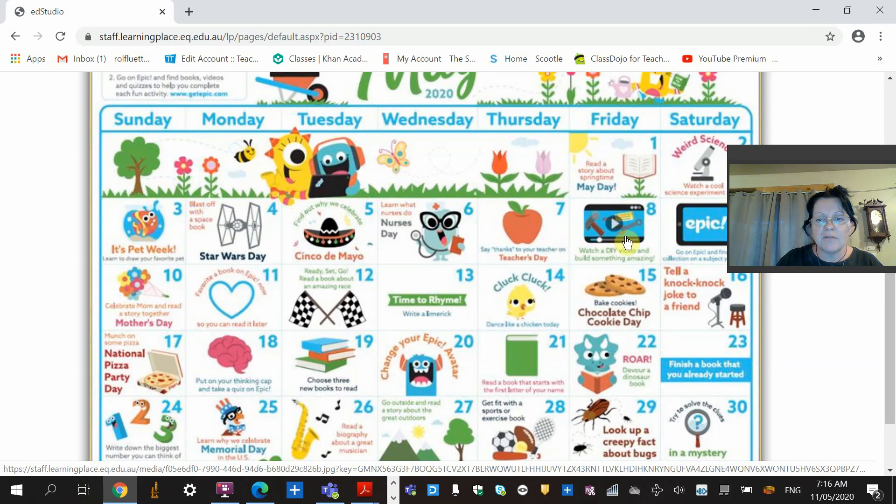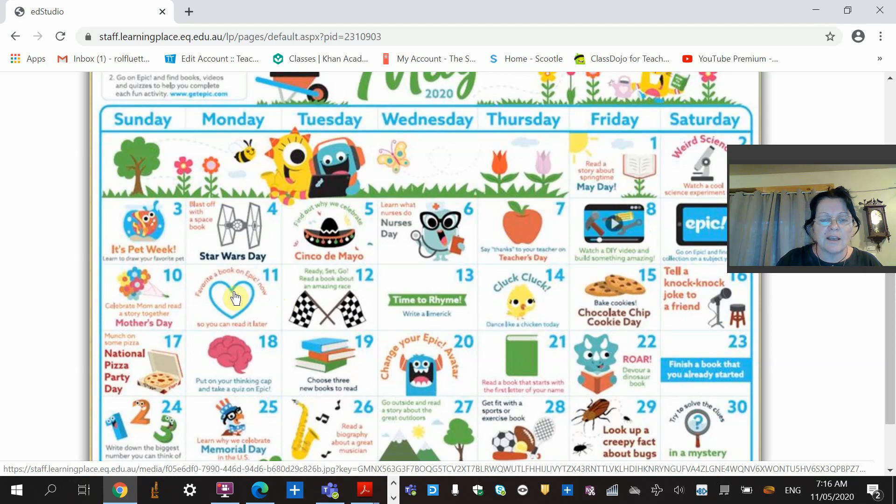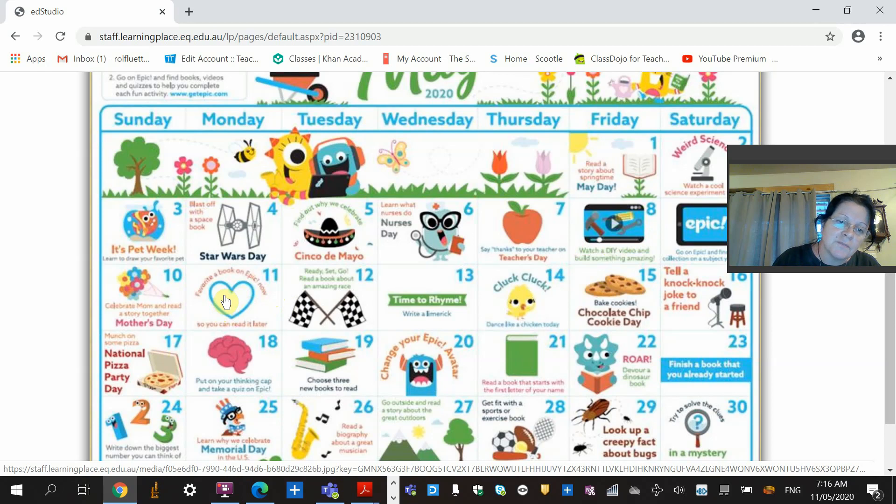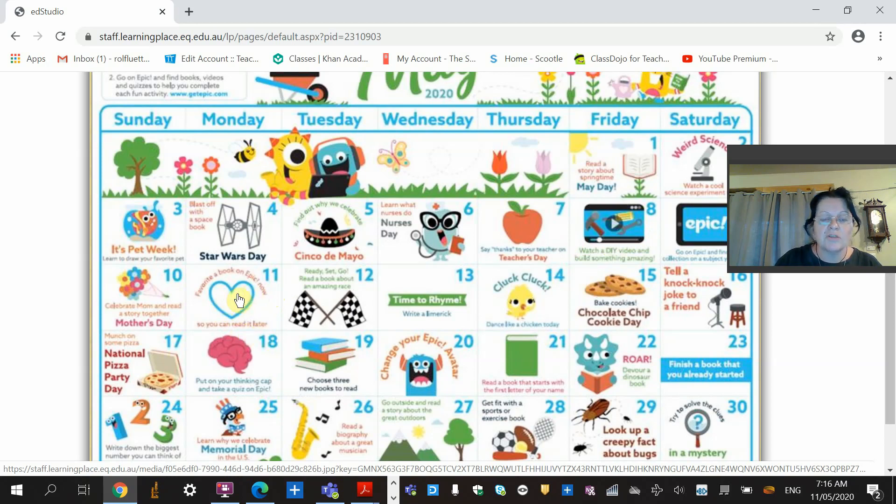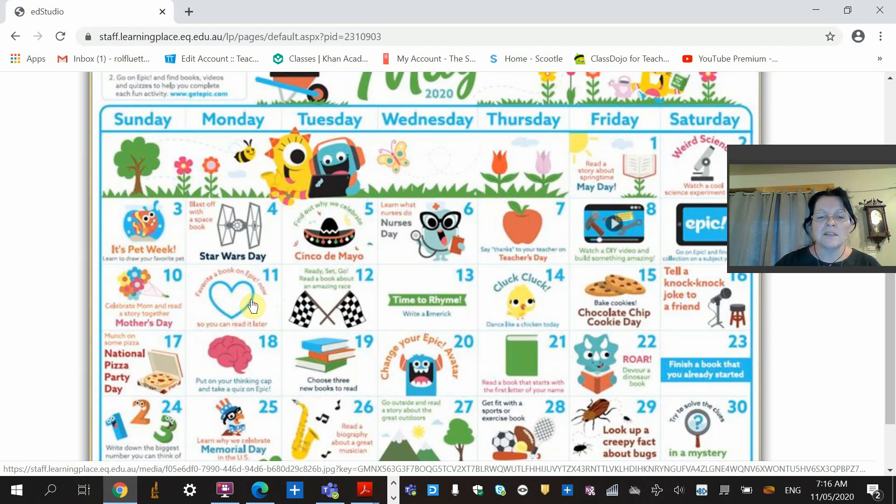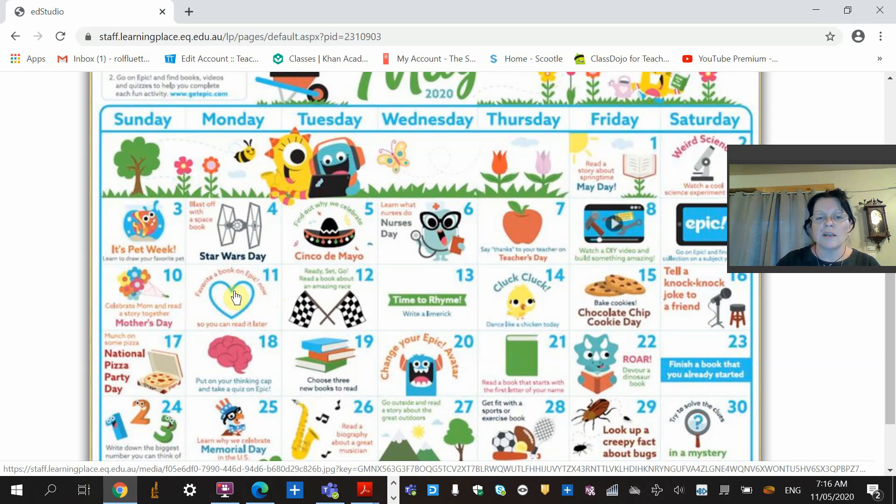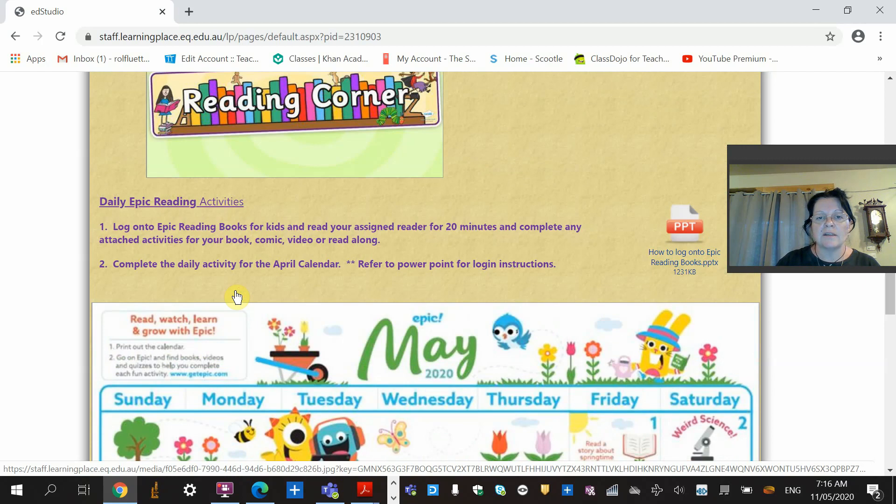Today is the 11th, so if we look at the activity on our calendar from Epic Reading, it's 'favorite book on Epic now so you can read it later.' Choose a favorite book on Epic reading site, write why it's your favorite, and you can read it later.